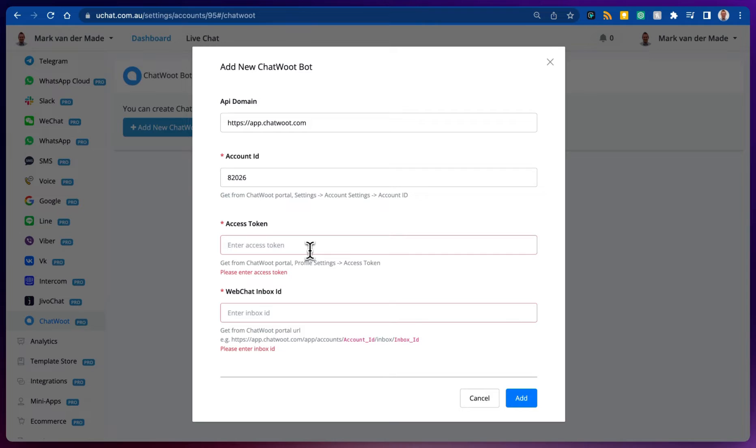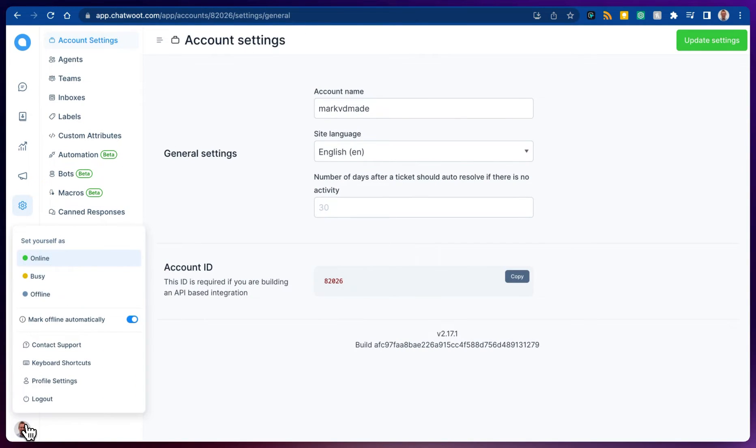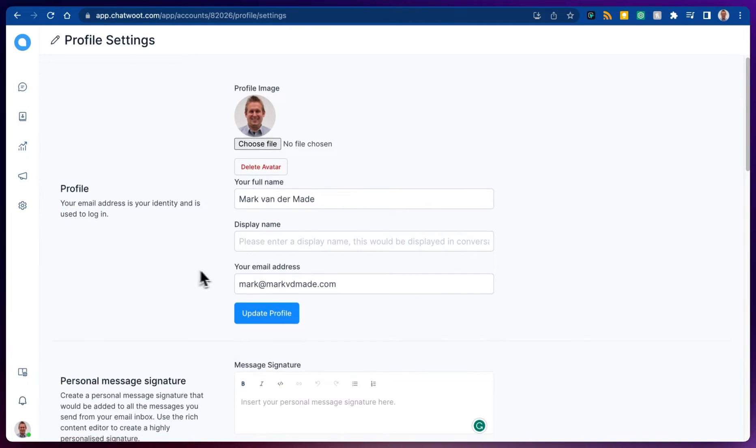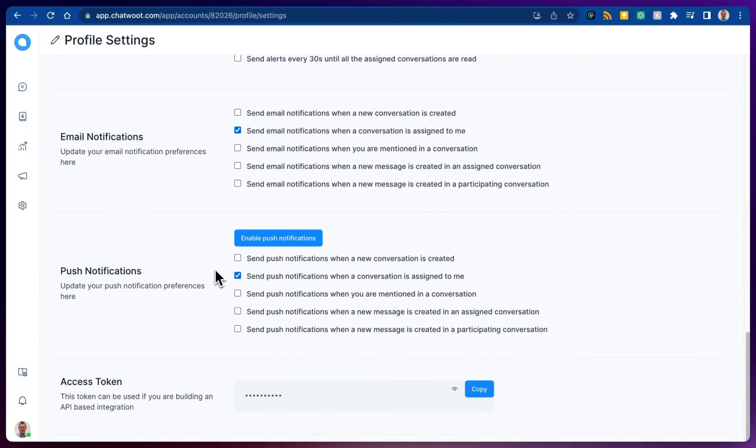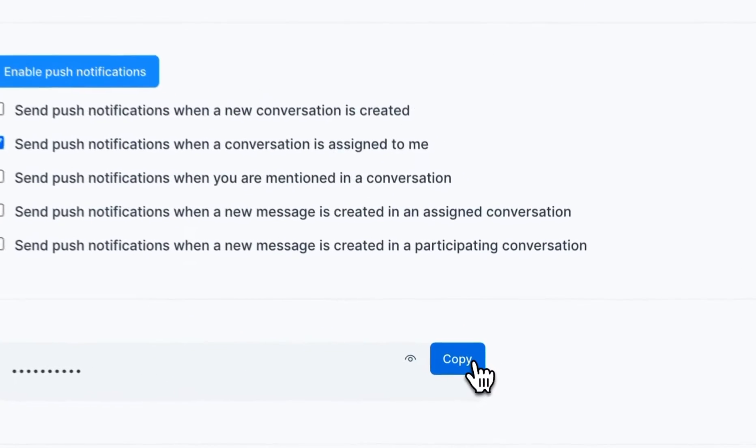Then the next part that we need is the access token. We can get that from the profile settings and access token. So let's go towards our profile, let's go towards profile settings, scroll all the way down and we should have a section at the very button with the access token. We can just copy and paste this.